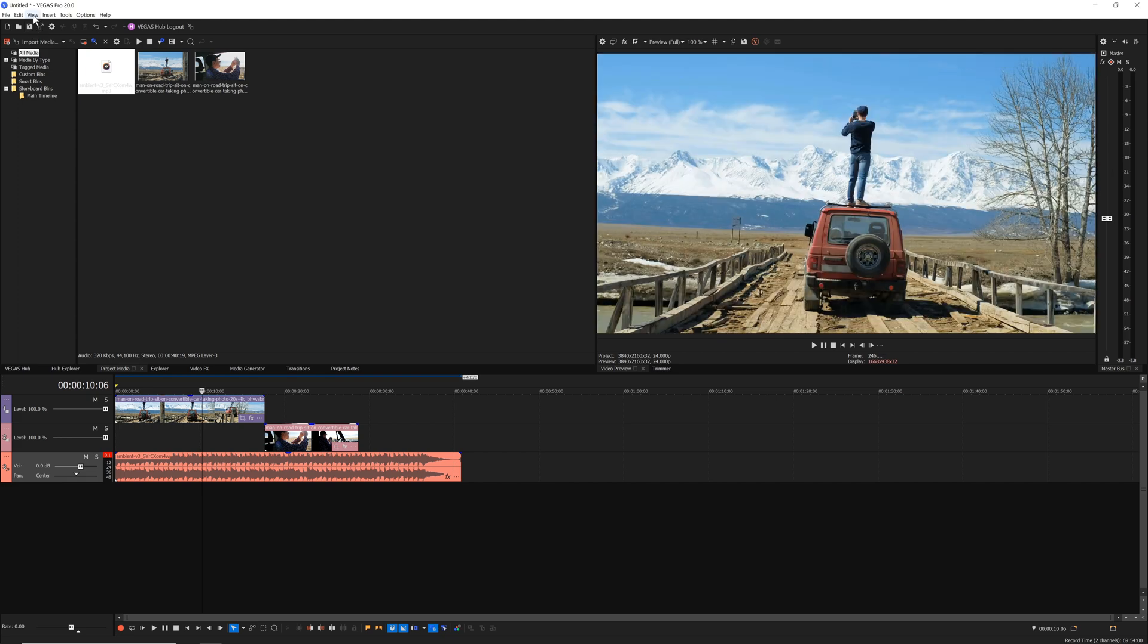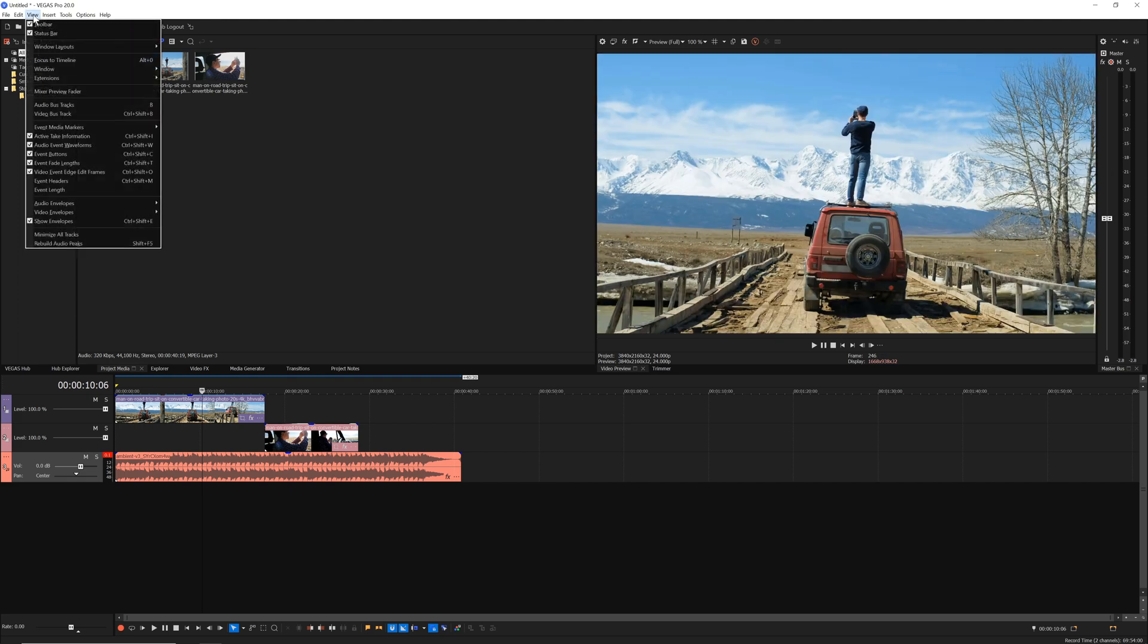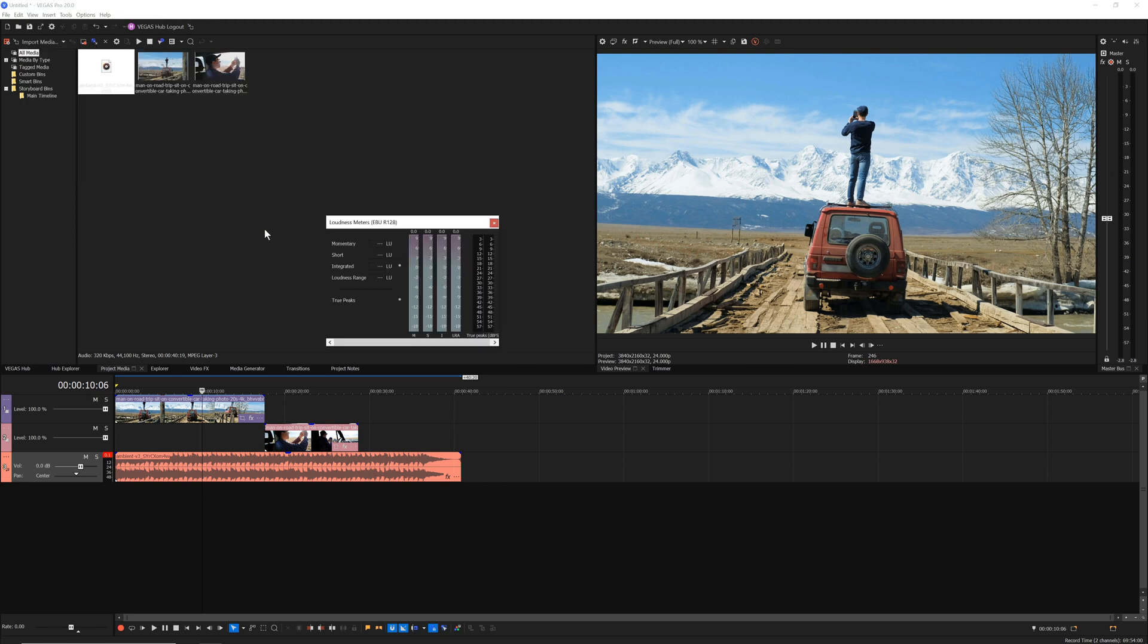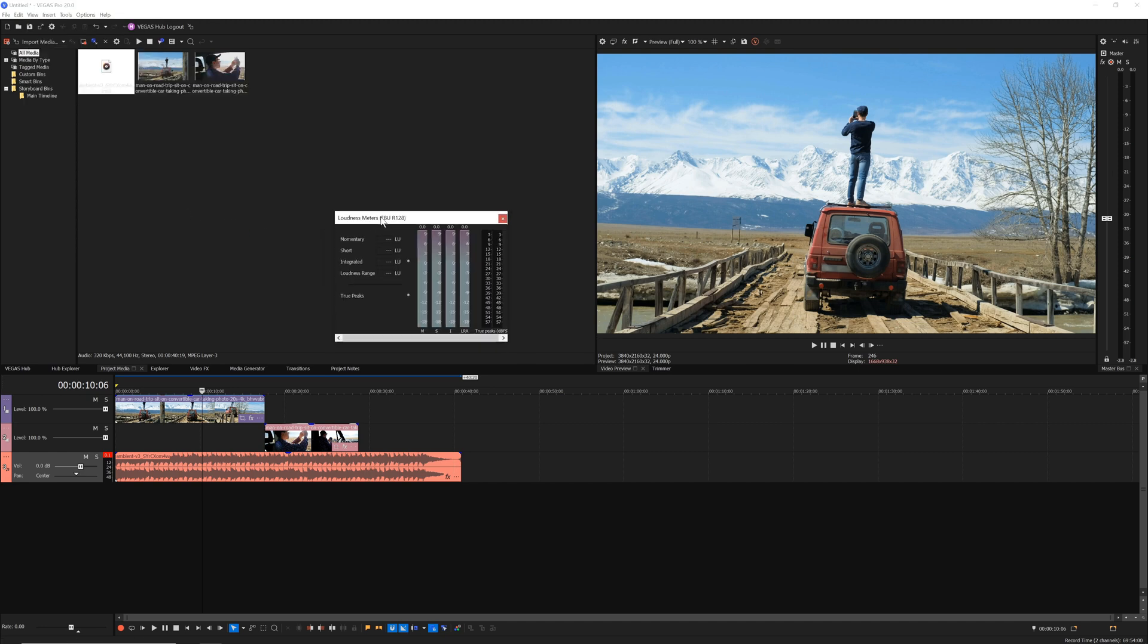You might also want to use the Loudness Meter. This meter helps you ensure that your audio meets broadcast standards. To open the Loudness Meter, choose View Window Loudness Meters. Then use the docking techniques you learned a few minutes ago to dock it into the window docking area if you want to.